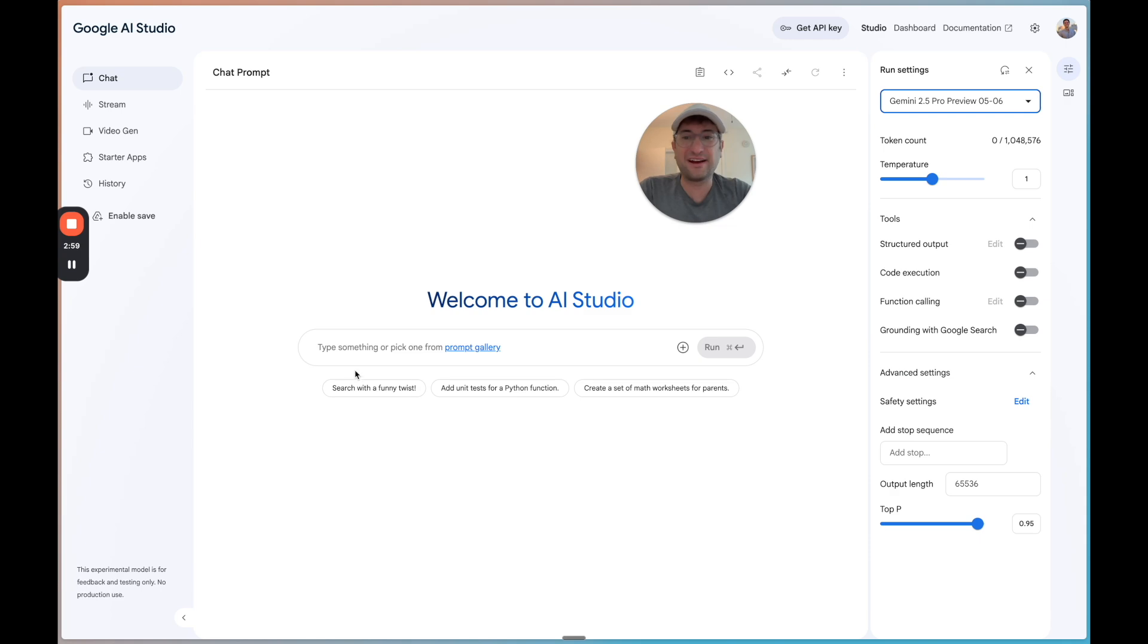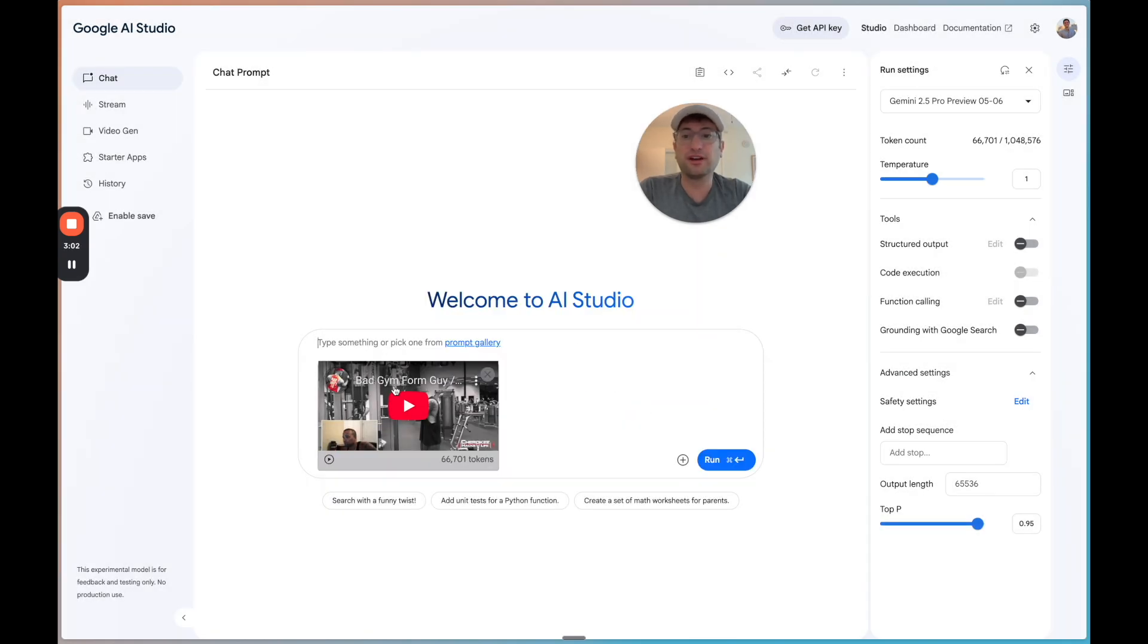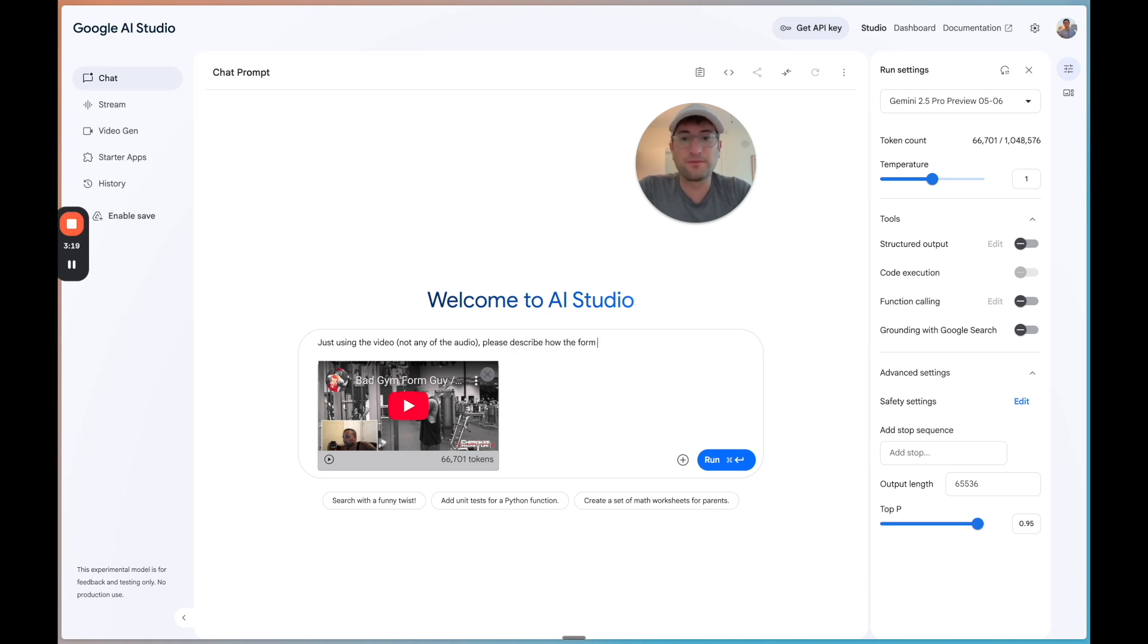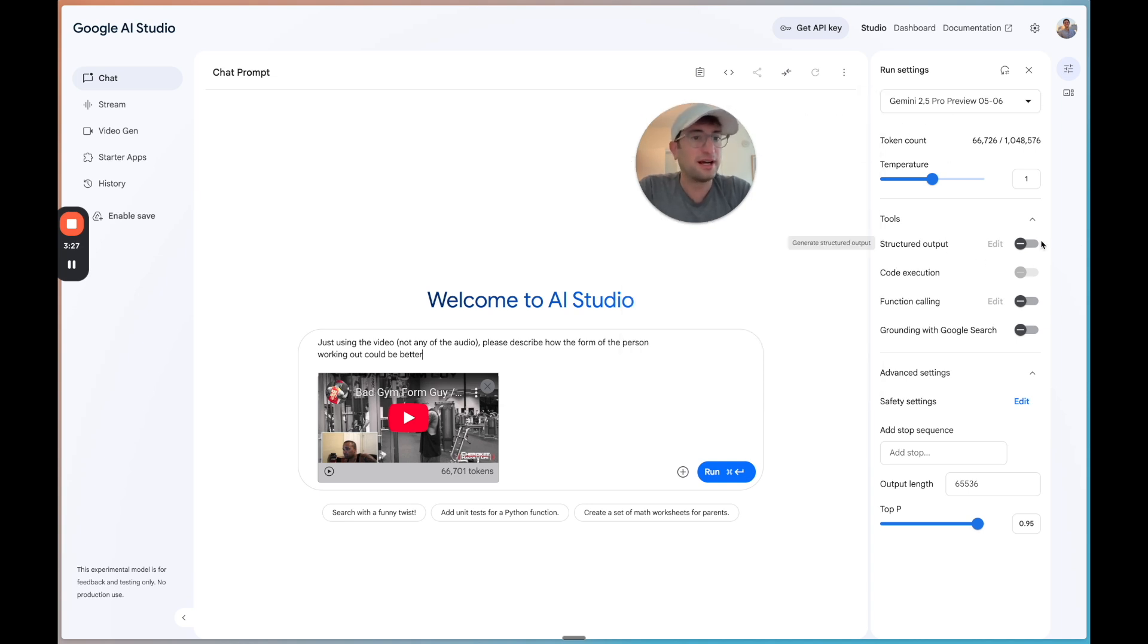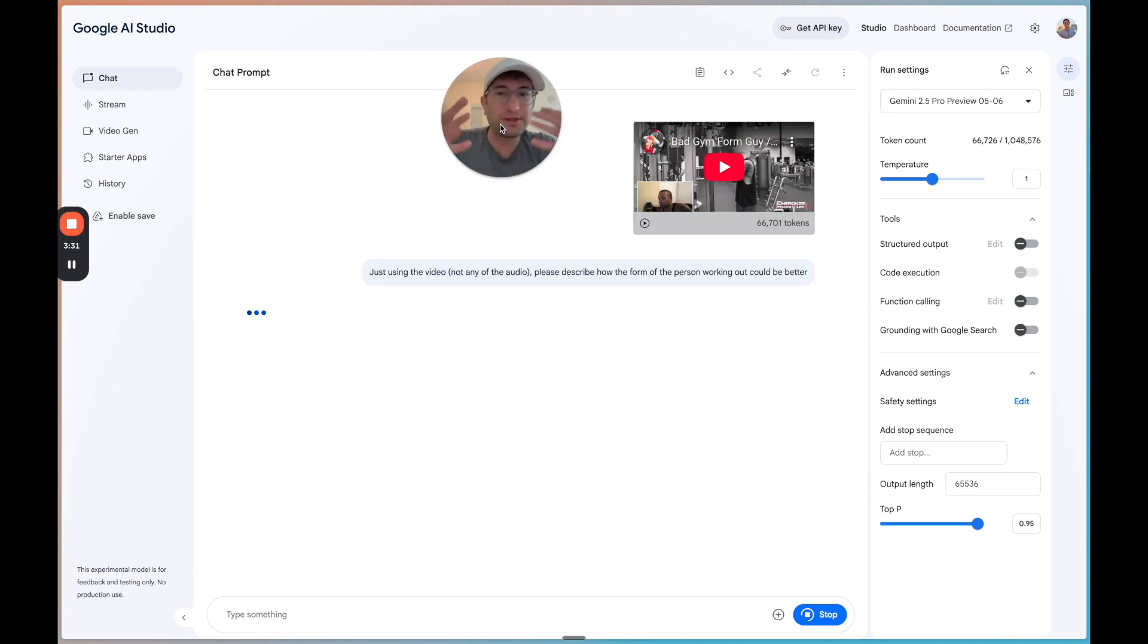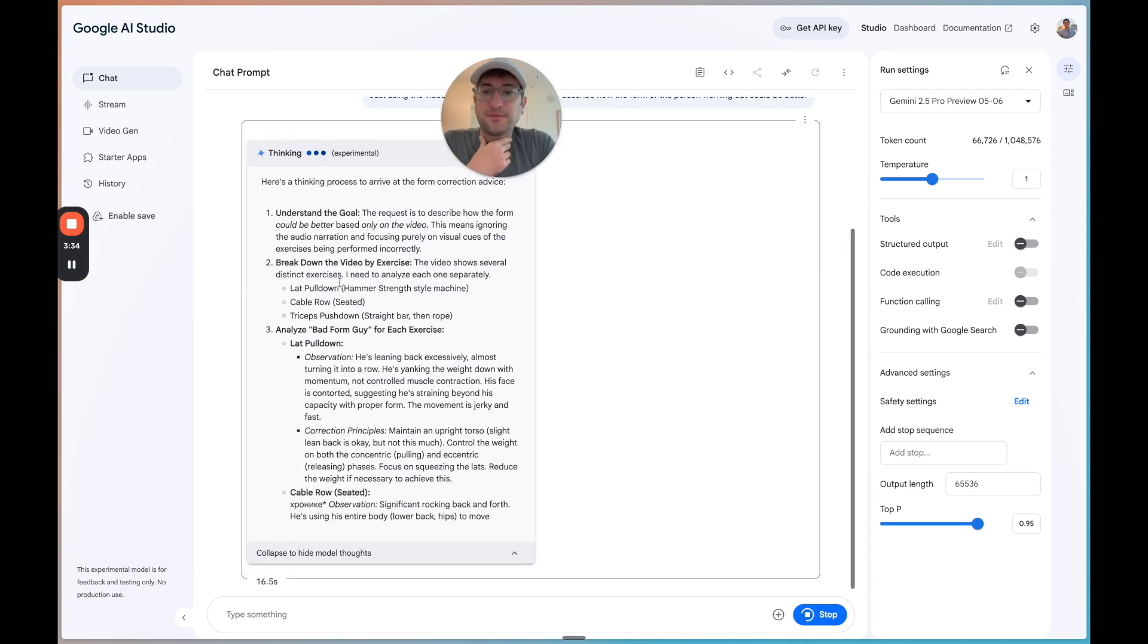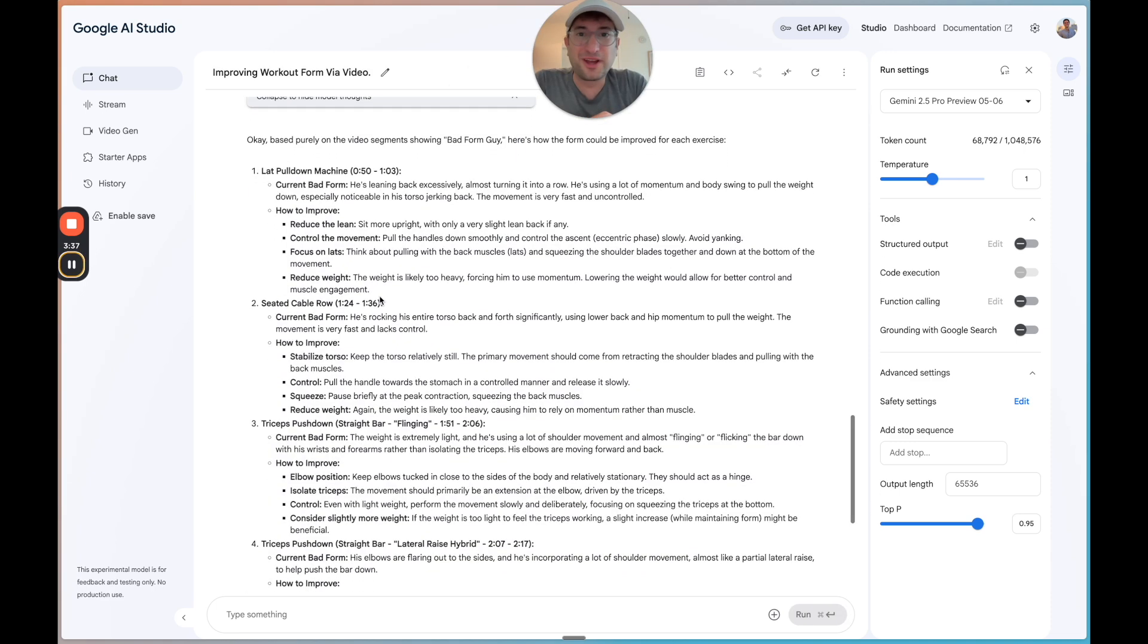So to test this out, I'm just going to paste in a YouTube video of someone basically working out with bad form. And then I'm going to say just using the video, not any of the audio, please describe how the form of the person working out could be better. So you want to make sure you're on 2.5 Pro preview. For now, we won't worry about anything else. I'm just going to run this prompt so you can see what's possible using AI models. We can see the model is thinking here. It's going through. And here we go.